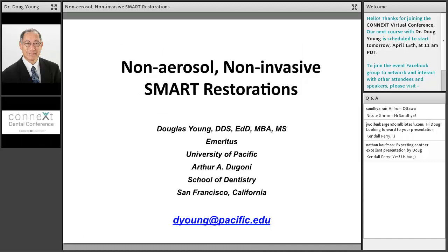I'll go ahead and take care of some introductions and housekeeping items. My name is Nicole Grimm and I'm going to be your host today. Welcome and thank you for joining us. For content, we are scheduled for 16 minutes with 10 to 15 minutes of Q&A at the end. We encourage you to participate throughout the session, so please don't be shy. The Q&A box is going to remain on your screen throughout the presentation — please type any questions in that box. If you have any technical difficulties during the session, you can seek help there as well and one of our team members will help you.